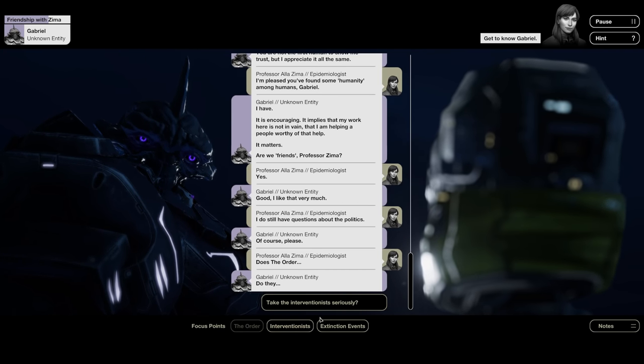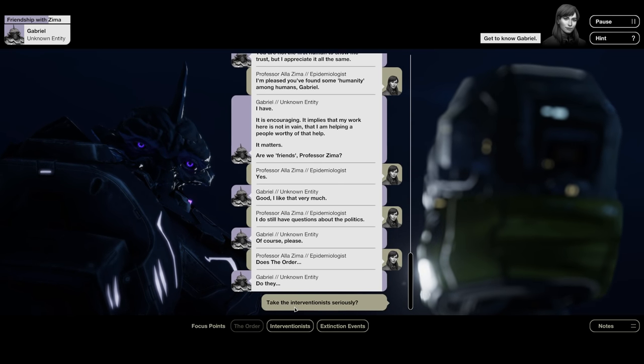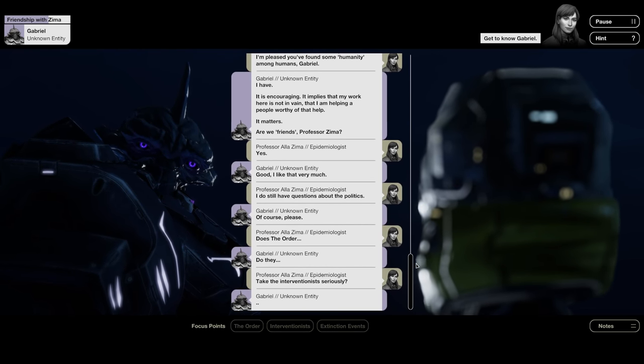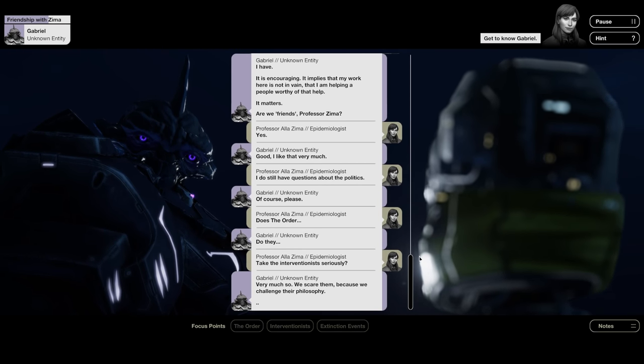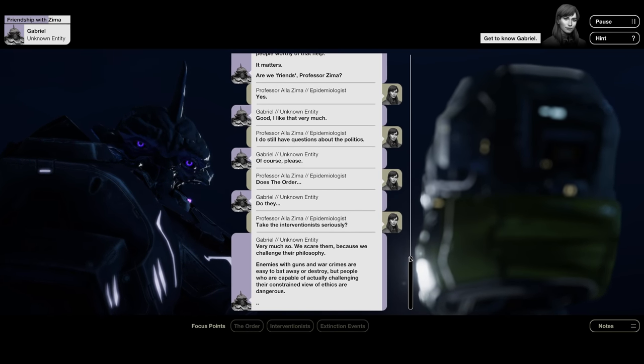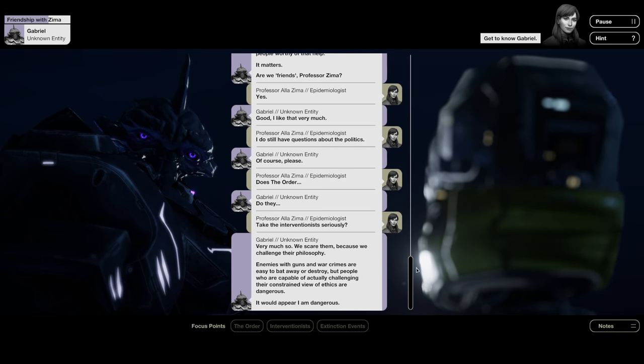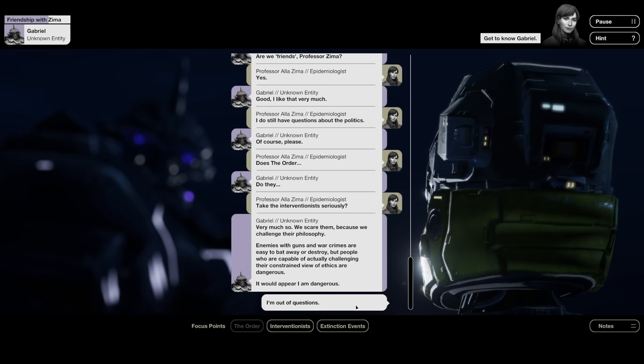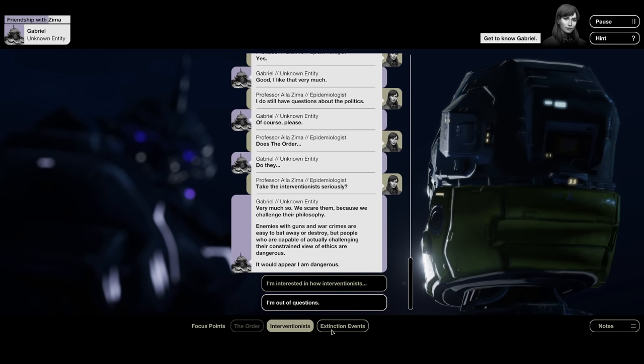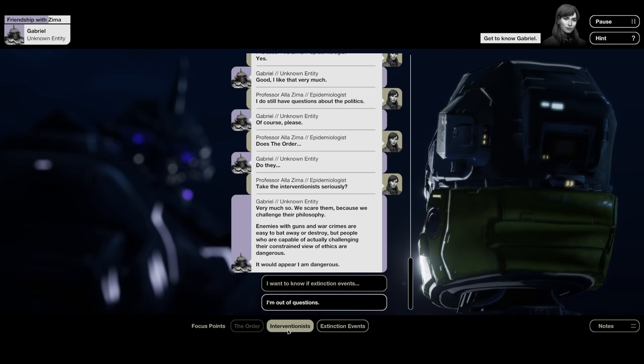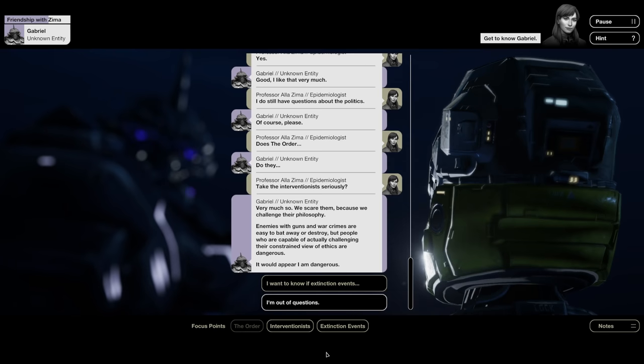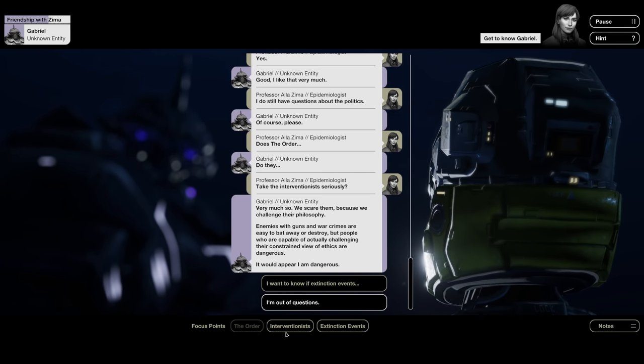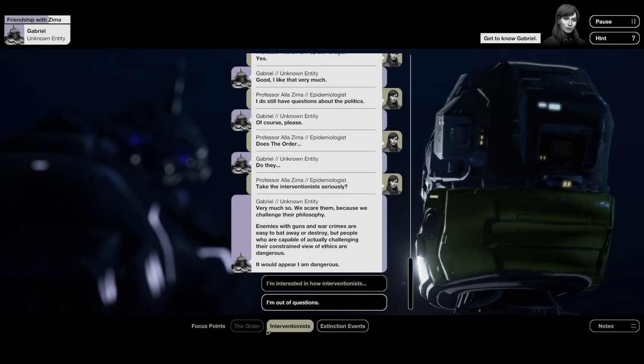Are we friends, Professor Zima? Yeah. I do still have questions about the politics. Of course. Please. The focus points are context-dependent. It's not just one of these focus points equals one question that you can ask. It depends on the context of what you're doing it in. At least in this case. I don't think they've quite used something like this before.